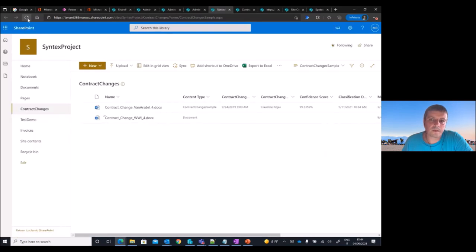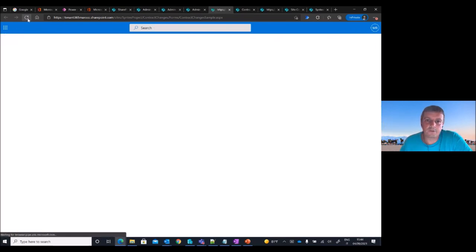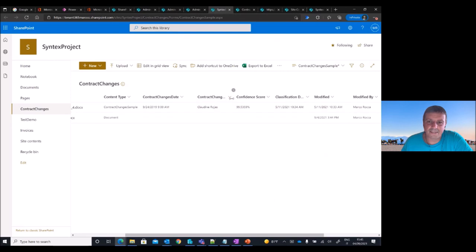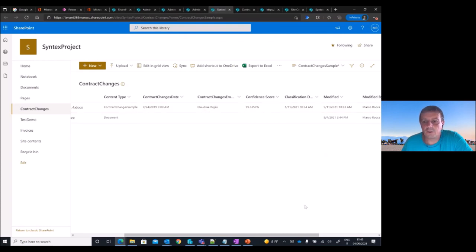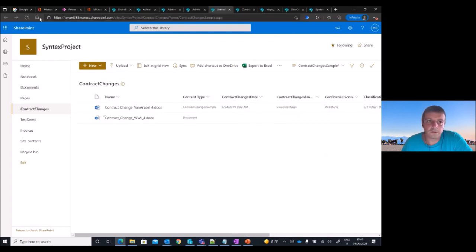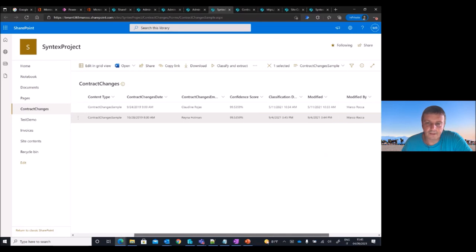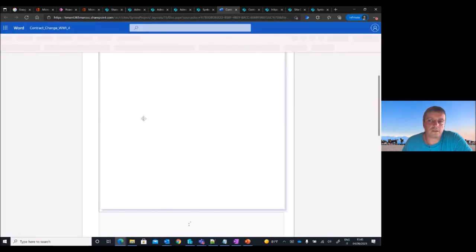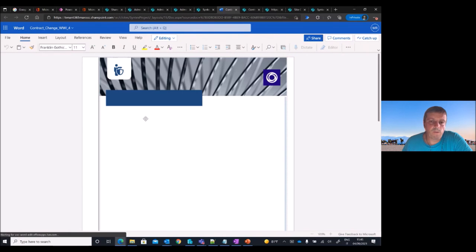Syntex analyzes this document and in a few moments the result appears. Syntex extracts all the fields you need in your document library — it works perfectly. The same applies for the invoice, as another classic form processing example.